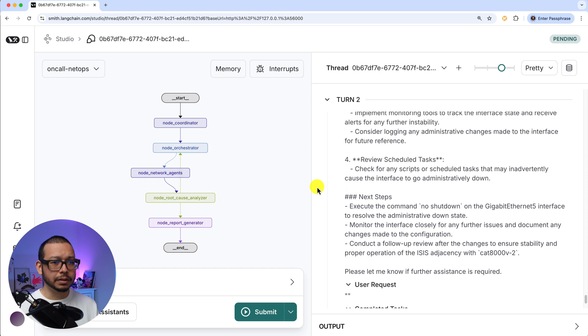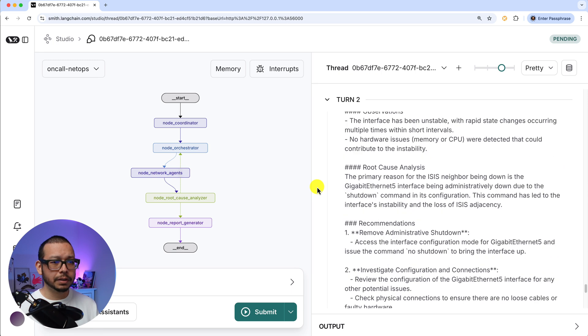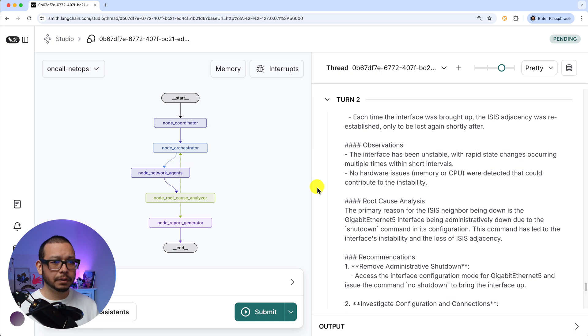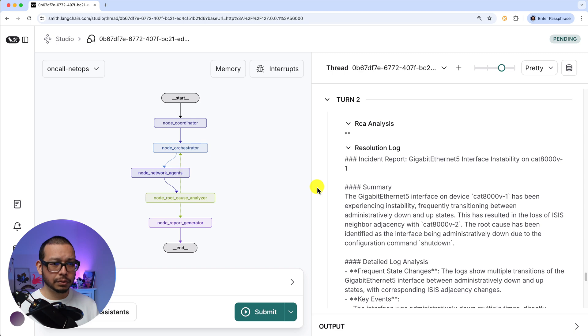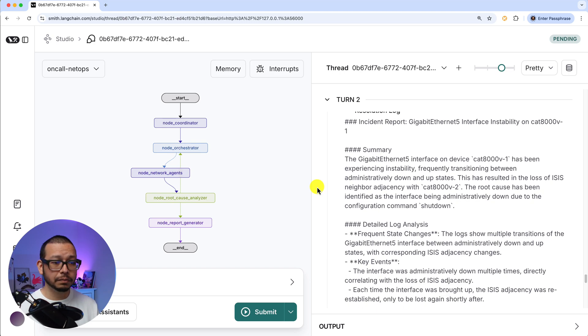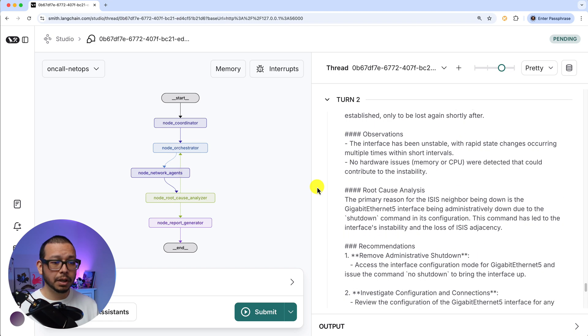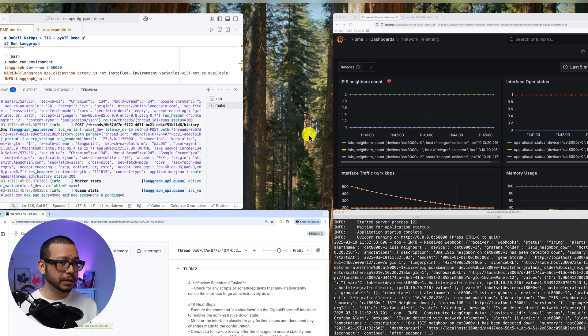So let's see in this case what the agents did. We can see that they tried to shut down, sorry, not to shut down the interface, turn it on. But in this case, they didn't. So let's see Grafana.